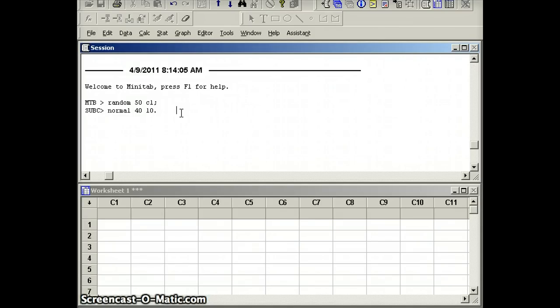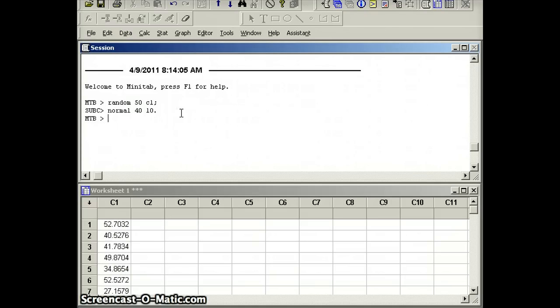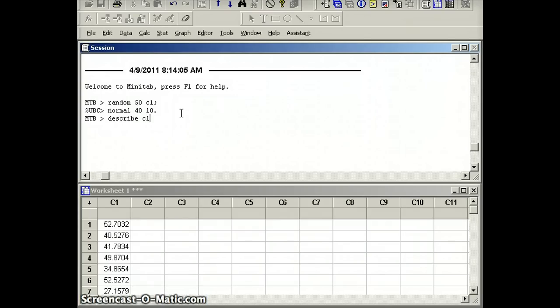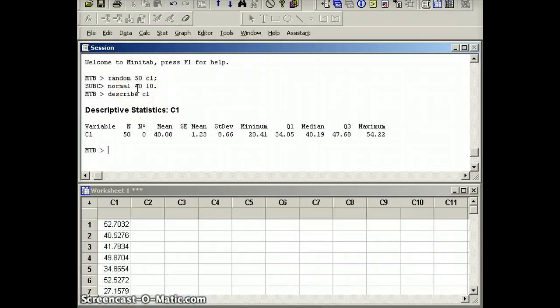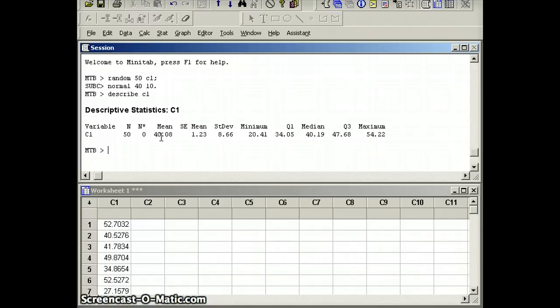So will we get a mean of exactly 40? Will we get a standard deviation of exactly 10? Let's take a look. We've generated the numbers, and we can describe those numbers and see what sort of information we have. We expected the mean to be about 40. 40 was the parameter. We have a mean of 40.08. 40.08 is the statistic.